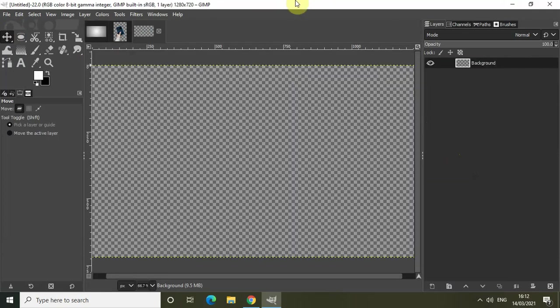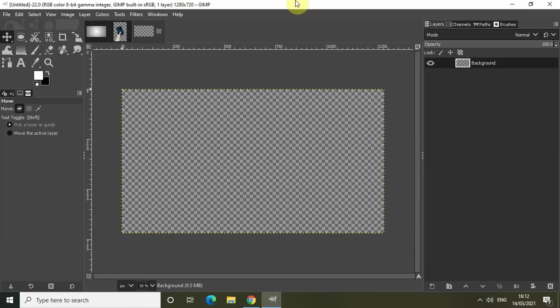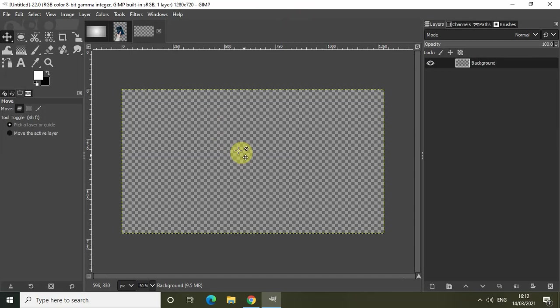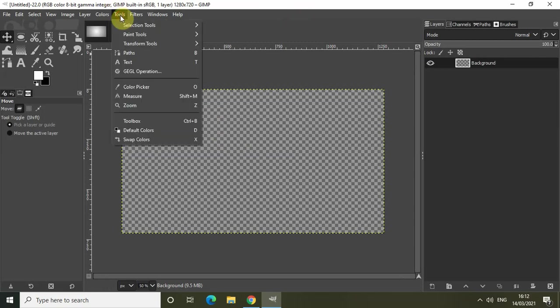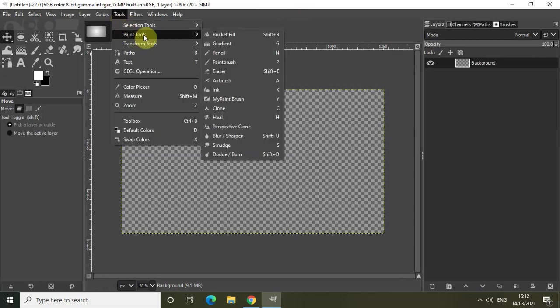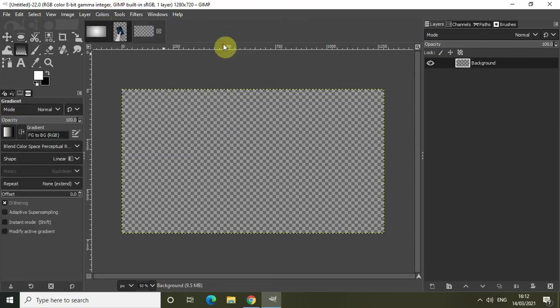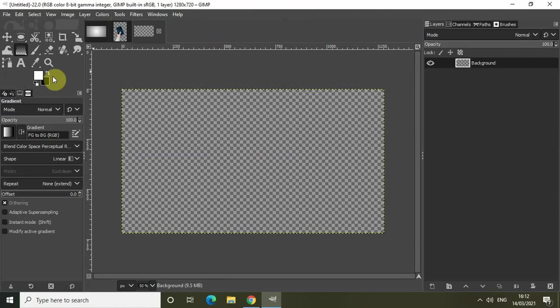Now the next thing we will do is let's just zoom out our image a little bit. We will use the Gradient tool to create our white to black gradient background. Go to Tools, go to Paint Tools, and select the Gradient tool.